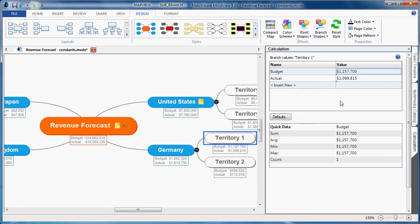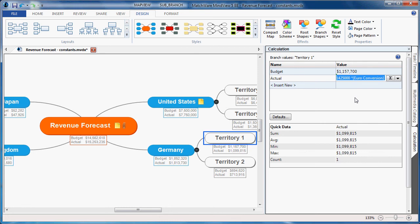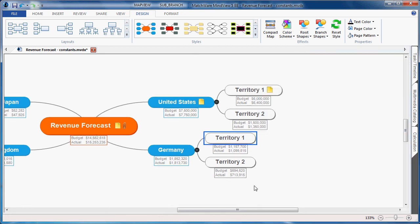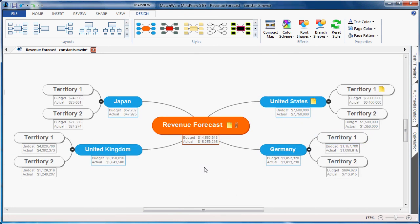I followed through the actual amount, taking the actual Euro, multiplying it by the Euro conversion constant, and MindView calculates the difference. By displaying this information as US dollars in the MindMap, it assists me in reviewing the revenue forecast.